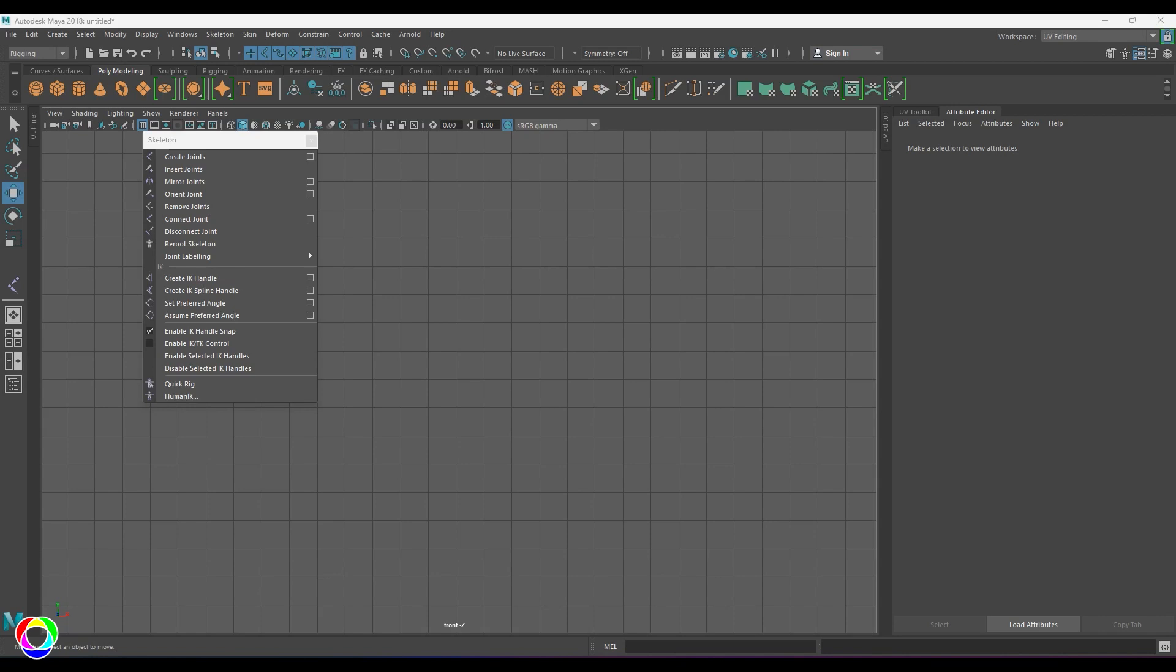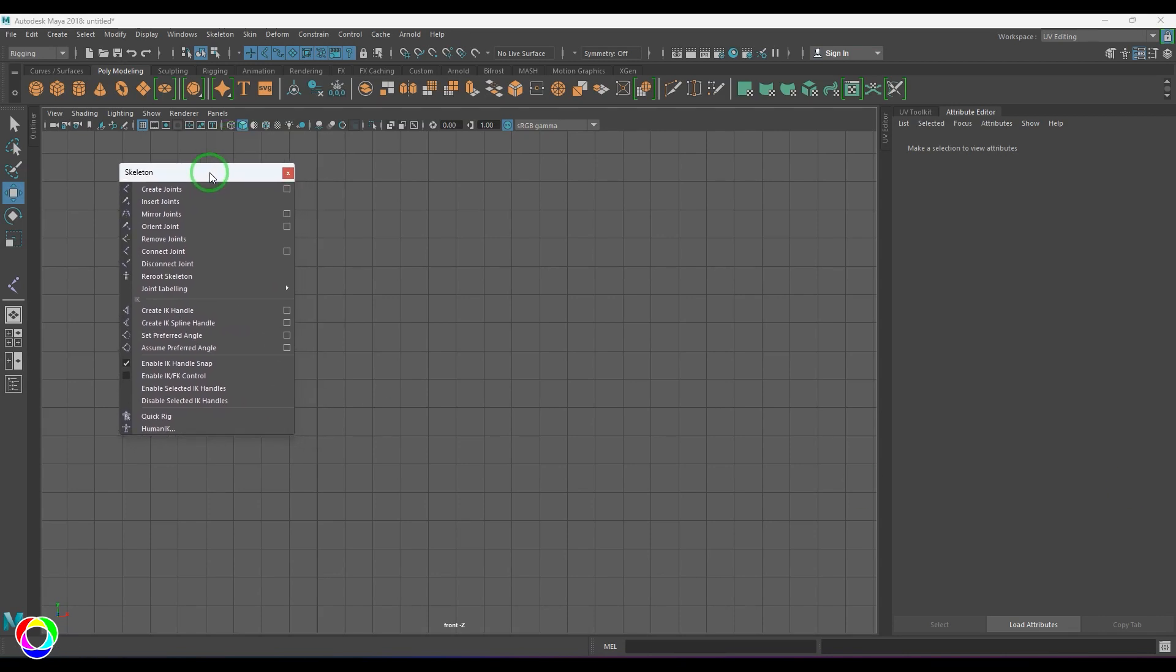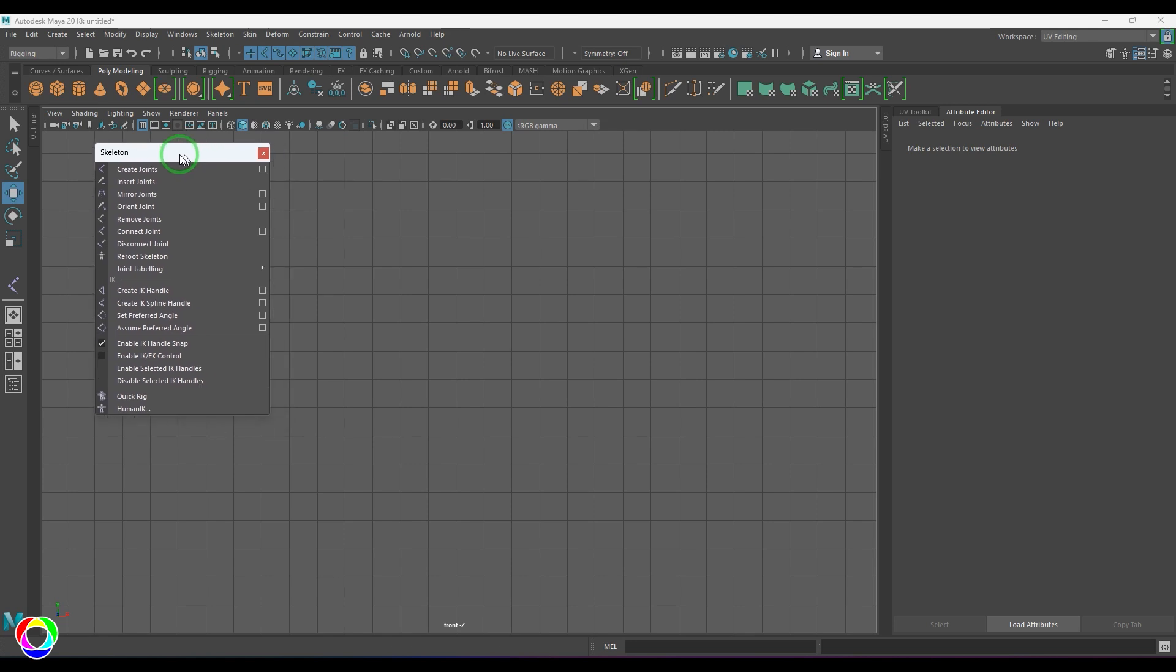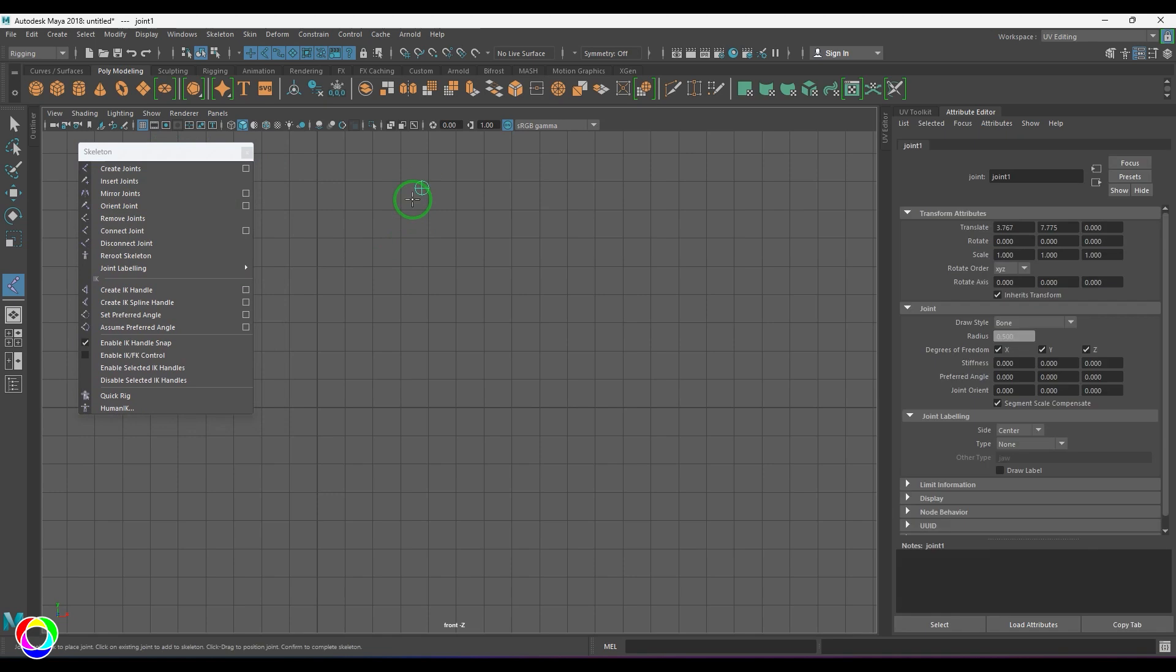Hello guys, welcome back. In this video, let's explore some of the tools in the skeleton menu. I have made a video tutorial on create joints and all the options related to the joints. I'll be sharing the link in the description. So I'll start with create joints and then I start placing joints here.